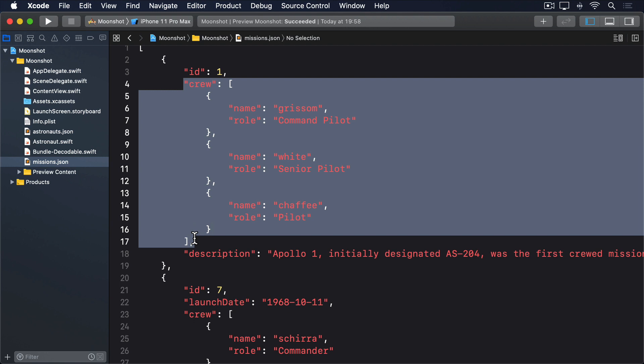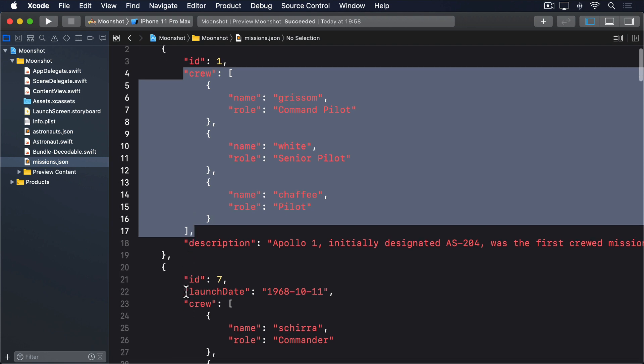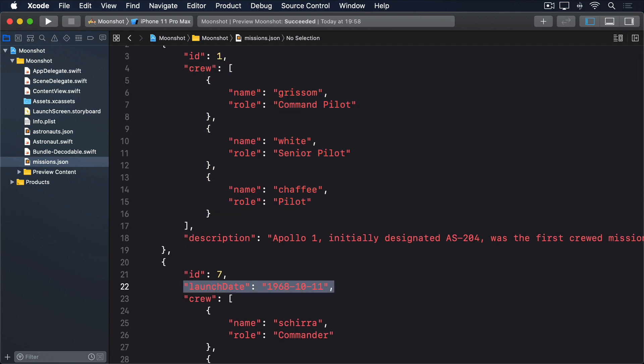And all but one mission has a launch date. Sadly Apollo 1 never launched, because a launch rehearsal cabin fire destroyed the command module and killed the crew.